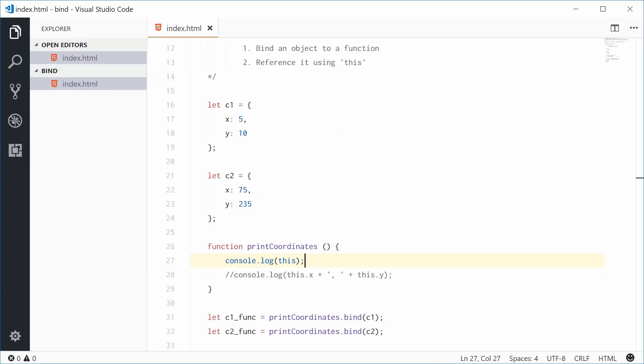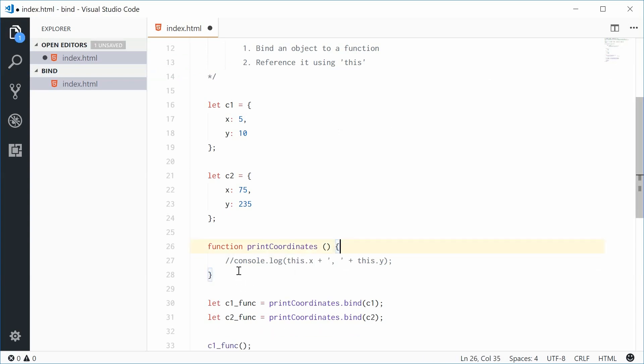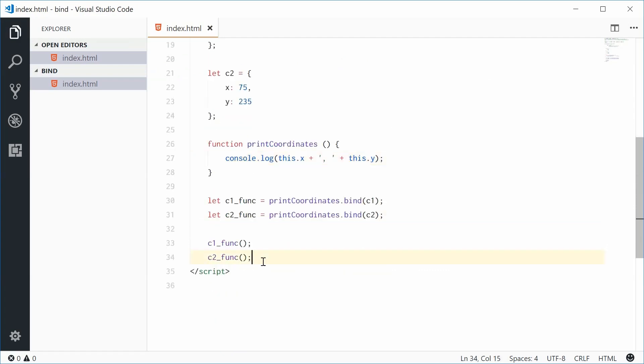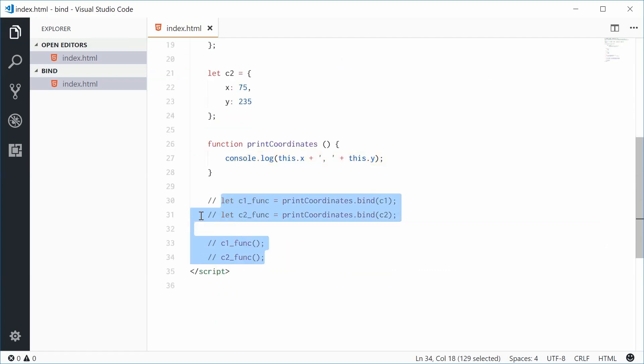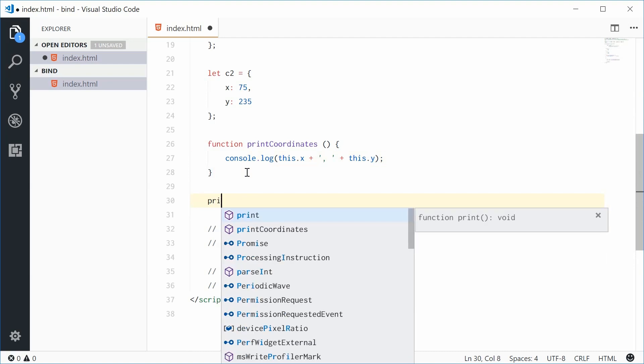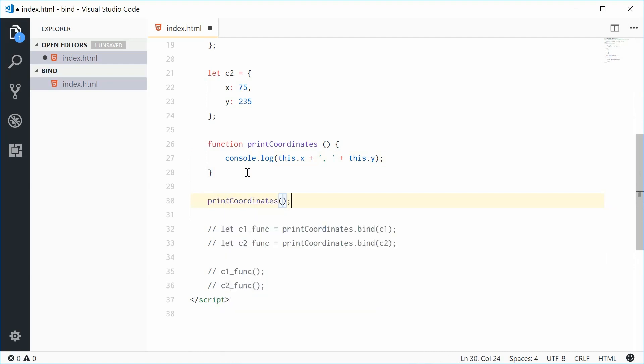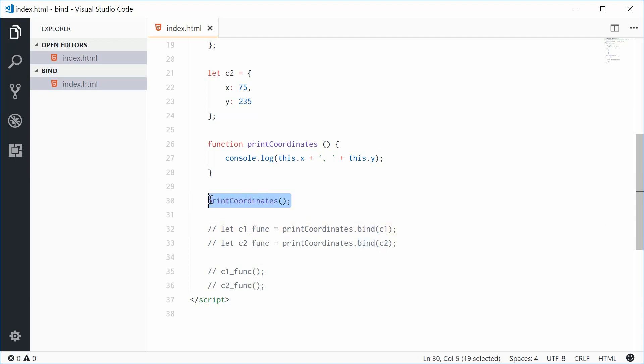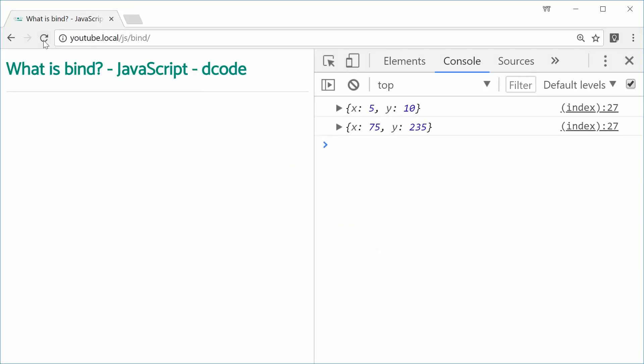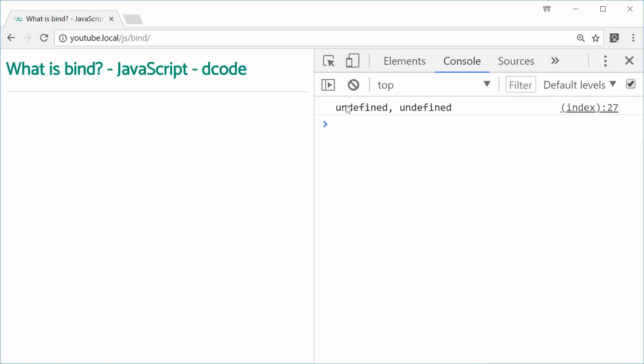Now what if I was to comment these out, and then call the printCoordinates function without giving the bind method an argument. Print coordinates. If I save this one and then refresh the browser, what do we get? Undefined and then undefined.